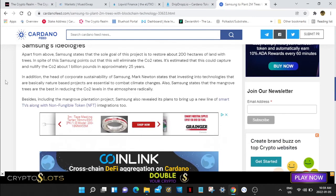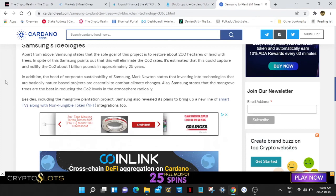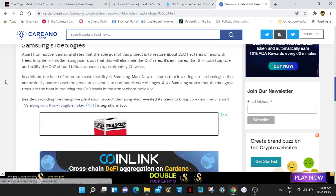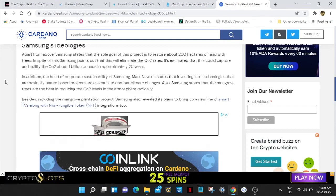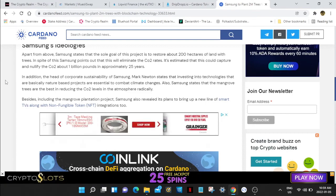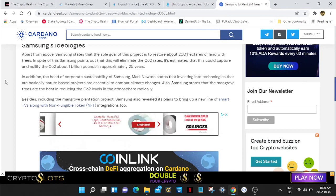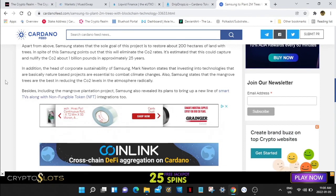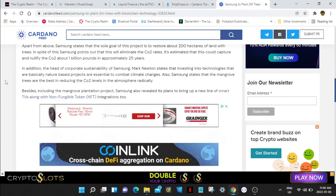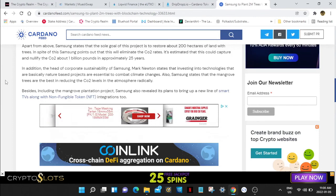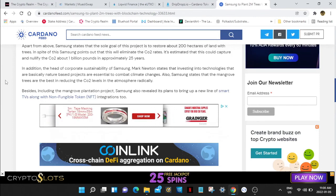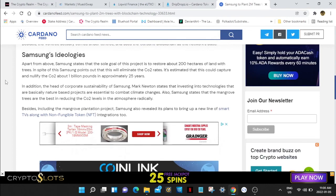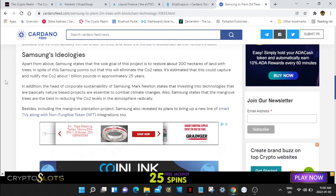The head of corporate sustainability of Samsung, Mark Newton, states that investing into technologies that are basically nature-based projects are essential to combat climate changes. Samsung states that mangrove trees are the best in reducing CO2 levels in the atmosphere radically. Besides the mangrove plantation project, Samsung also revealed its plan to bring up a new line of smart TVs along with non-fungible token integrations.